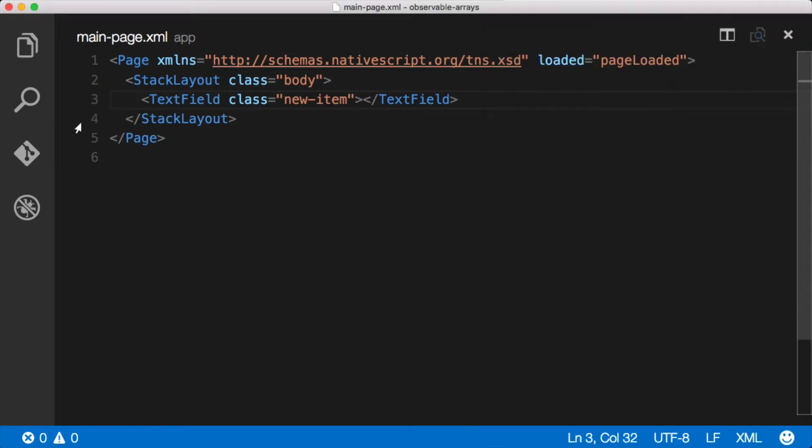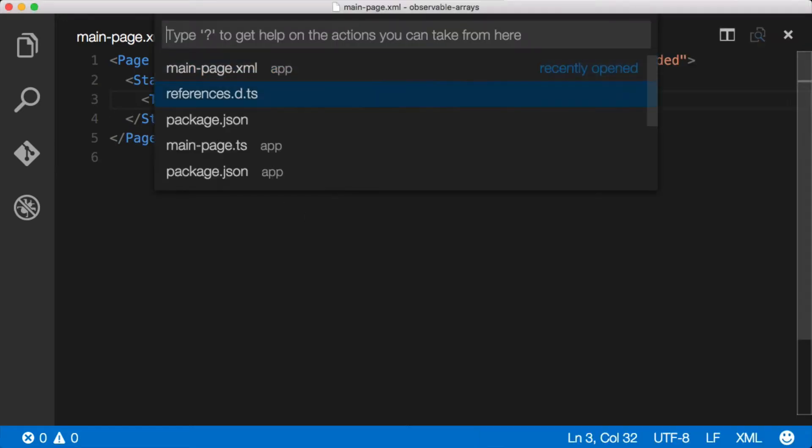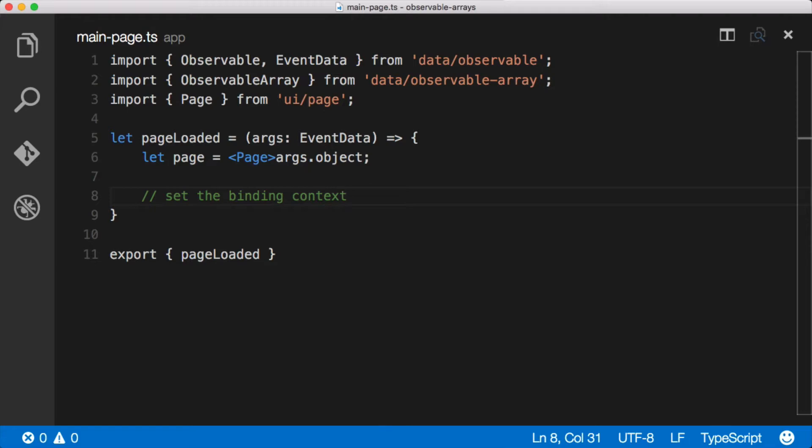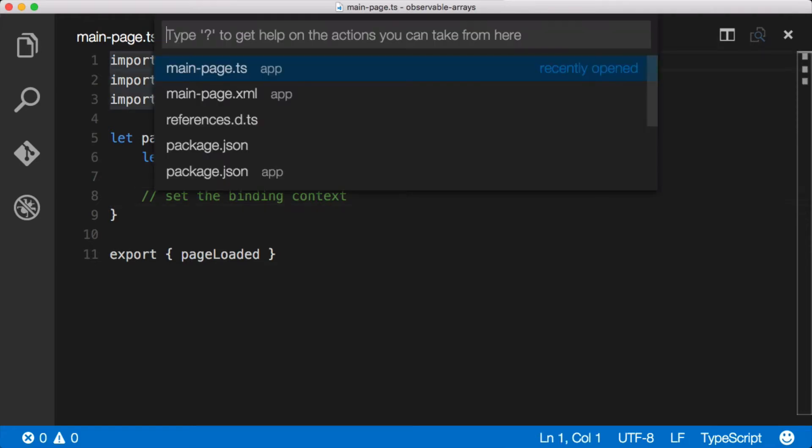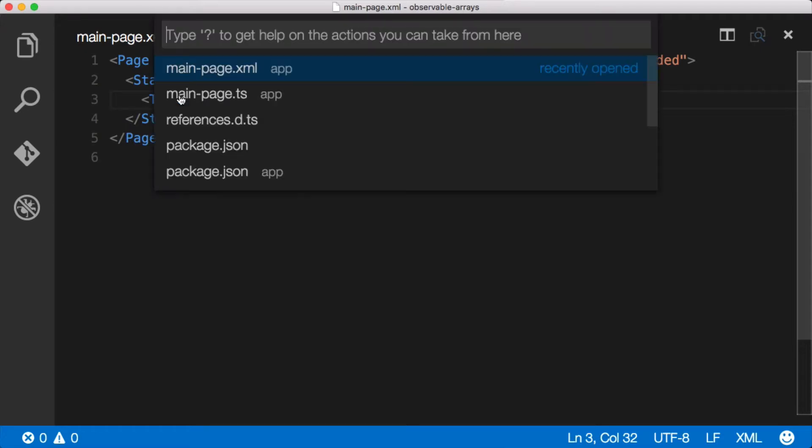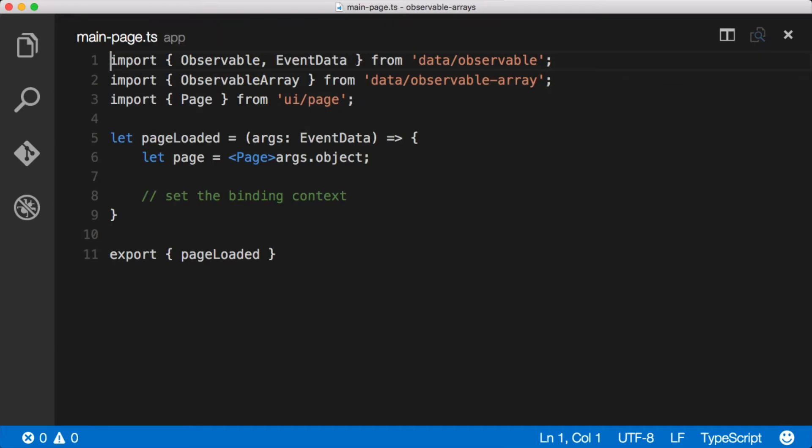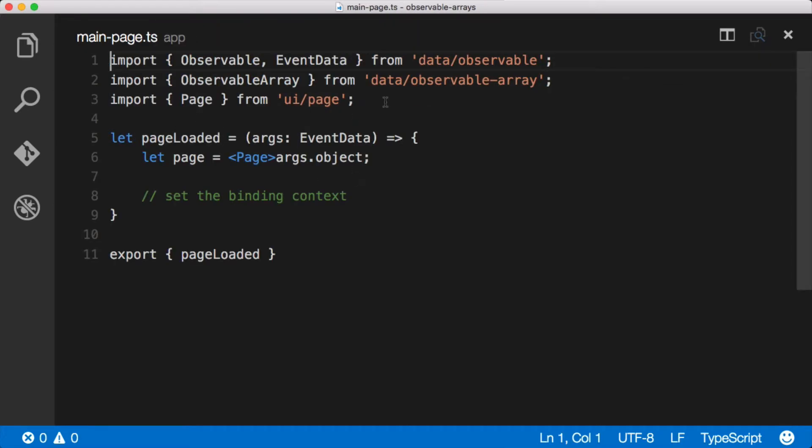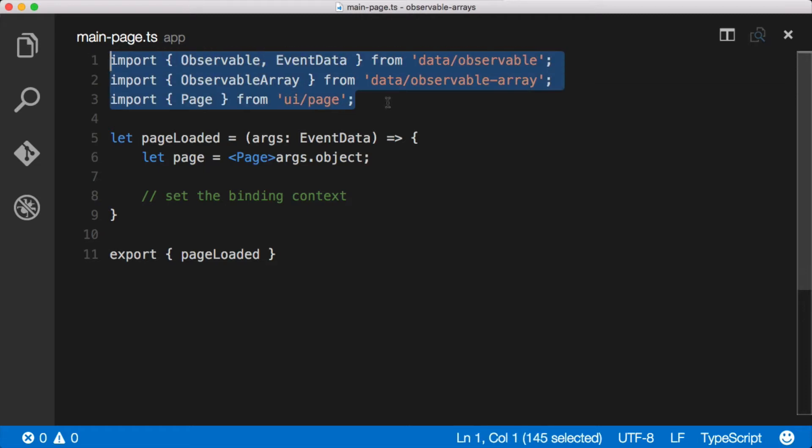First let's go through and do some wiring in our TypeScript file. Let me jump back real quick so you can take a look at the XML file - it's pretty simple, just a stack layout and a text field. We'll jump over and look at the TypeScript file which is also really simple. I pulled in some dependencies here.